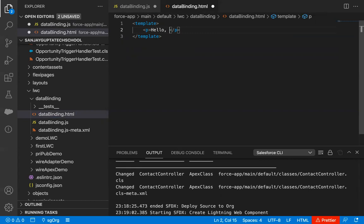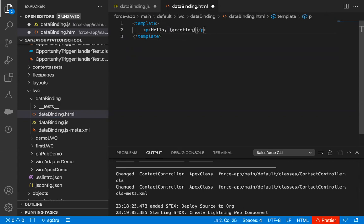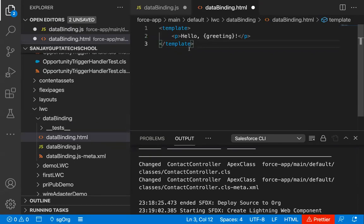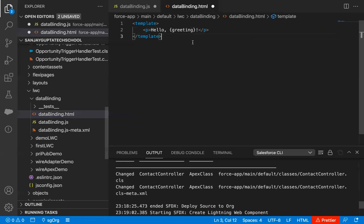If you want to use your property in HTML, as we saw in previous videos, we need to use that property name inside curly braces. And after this, I am just putting an exclamation sign. I hope this code is understandable.